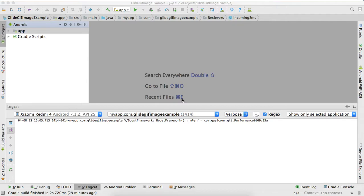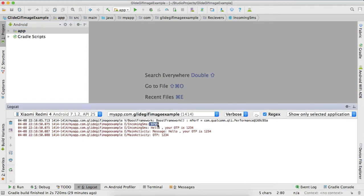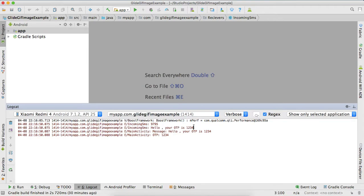You will see some output in the logcat and you will hear some sound now. Look guys, this is our notification, this is our OTP, this is my phone number where I am getting this OTP. Hello, your OTP is this.